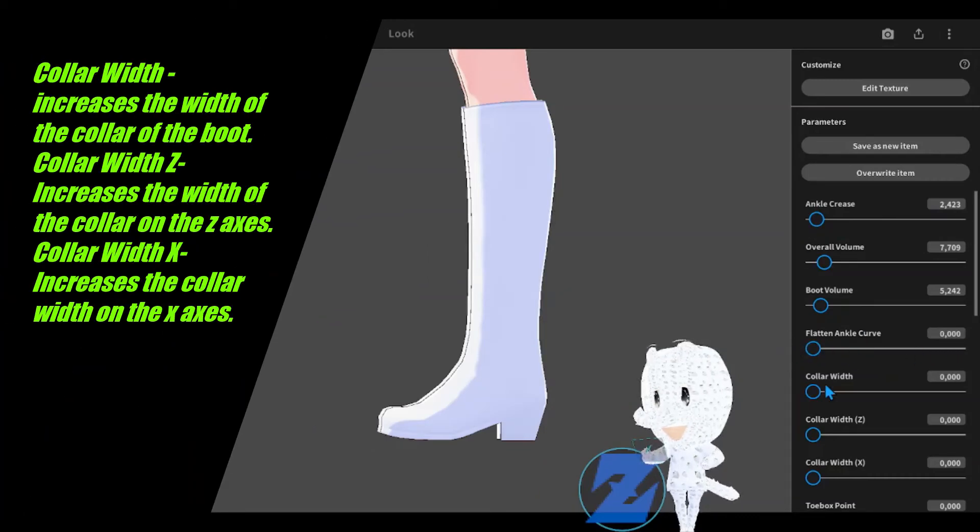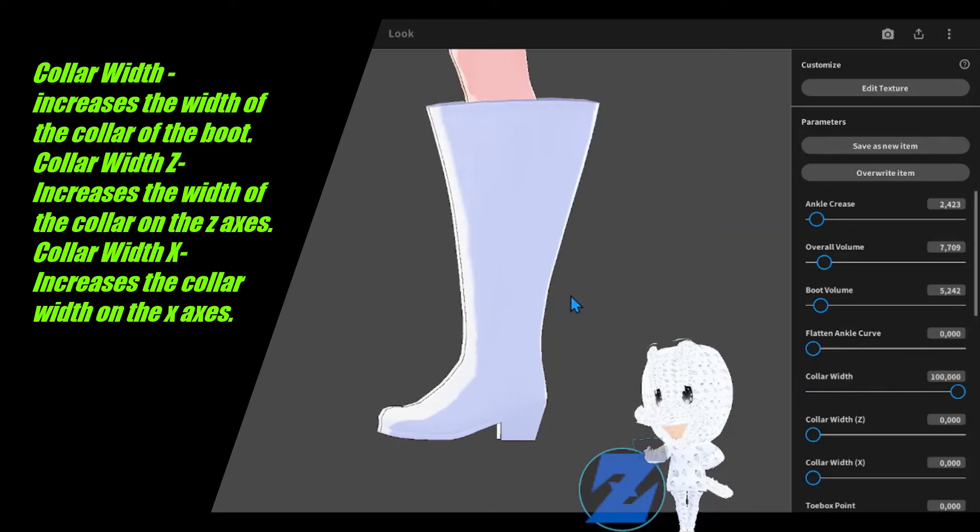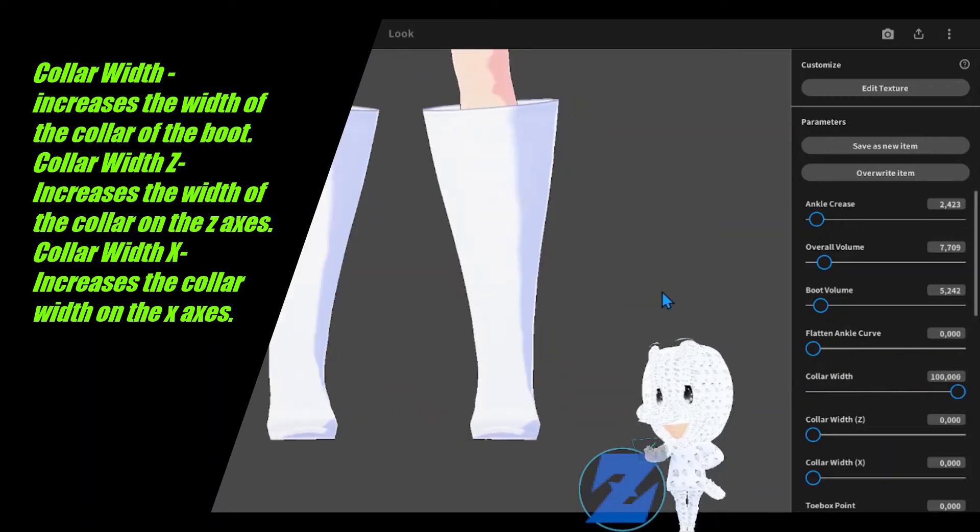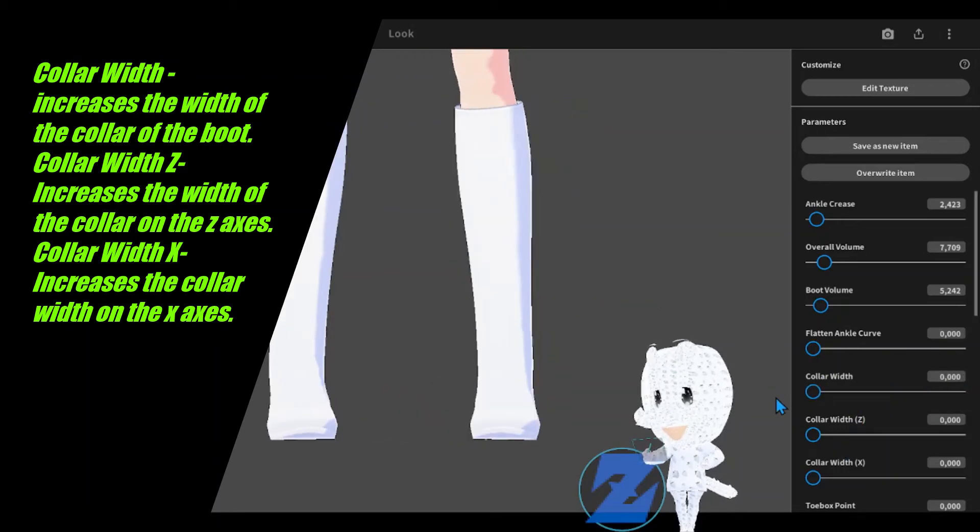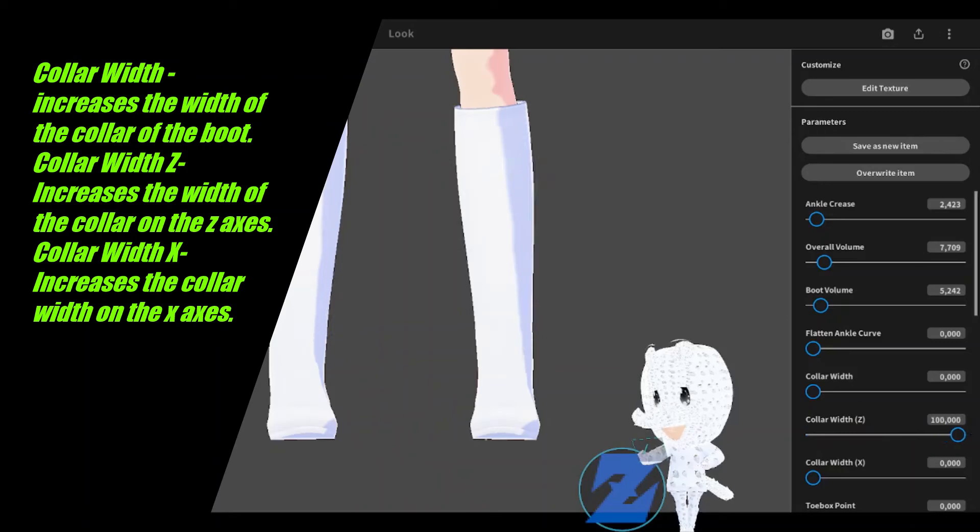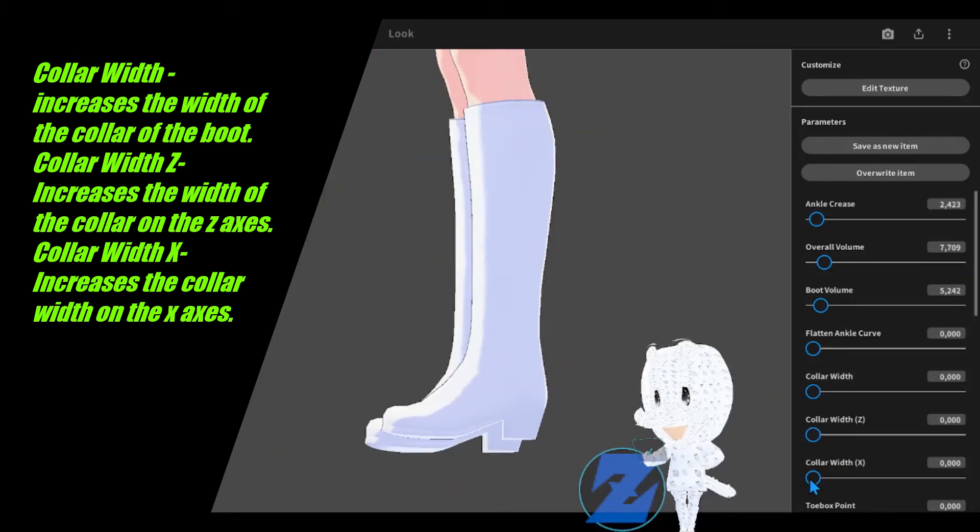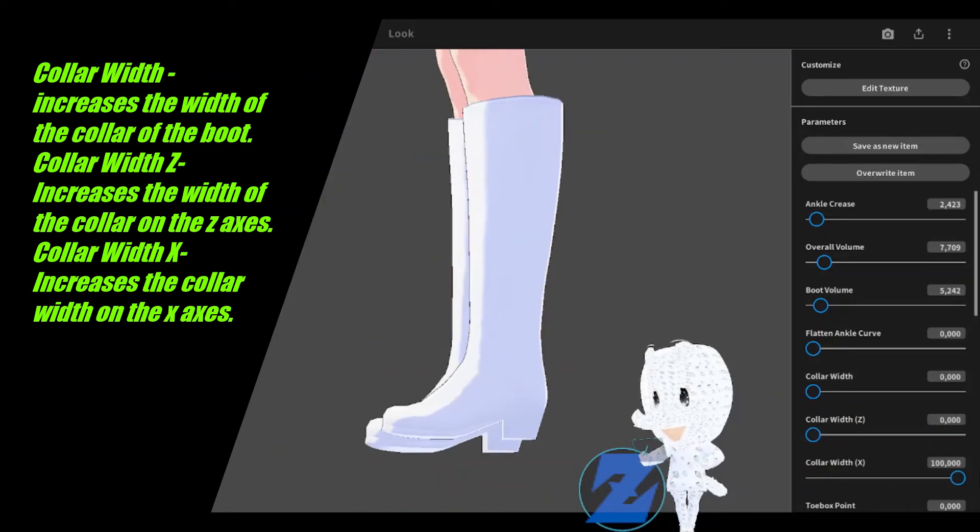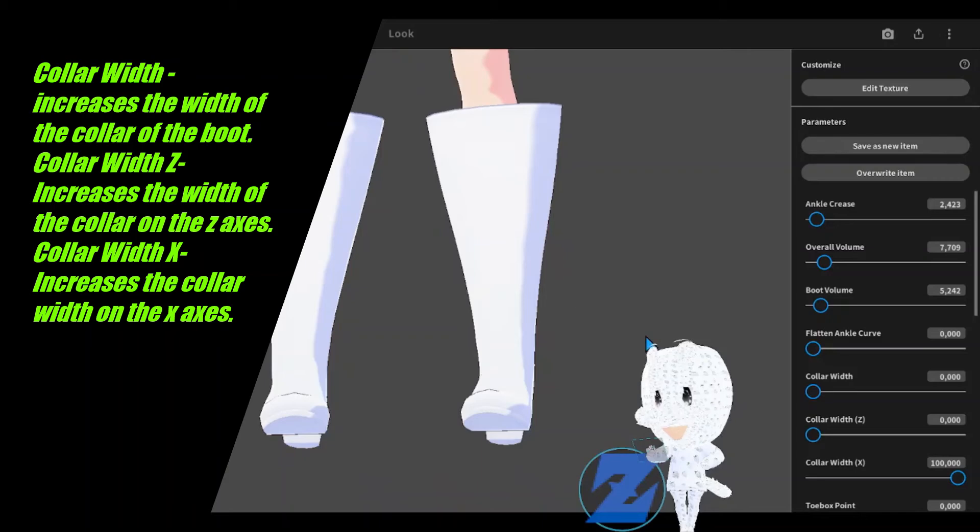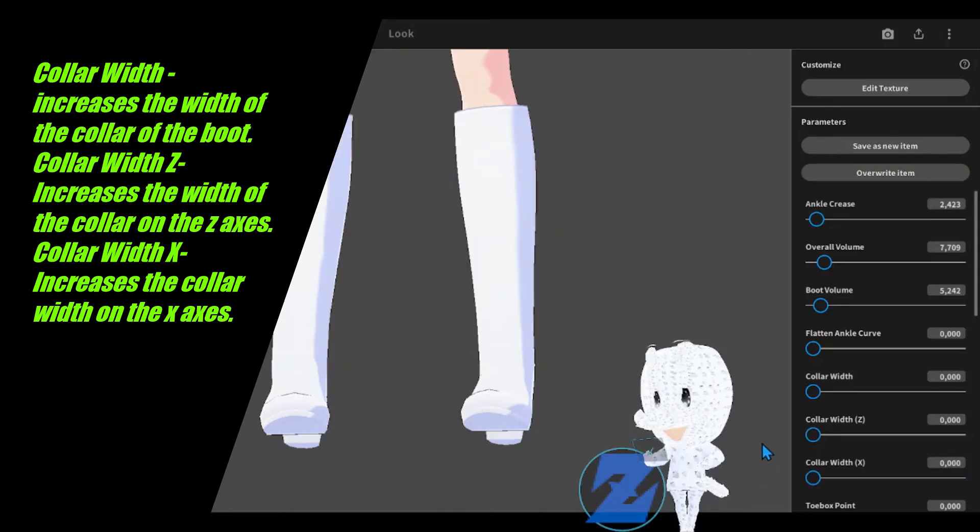Collar width increases the width of the collar of the boot. Collar width Z increases the width of the collar on the Z-axis. Collar width X increases the collar width on the X-axis.